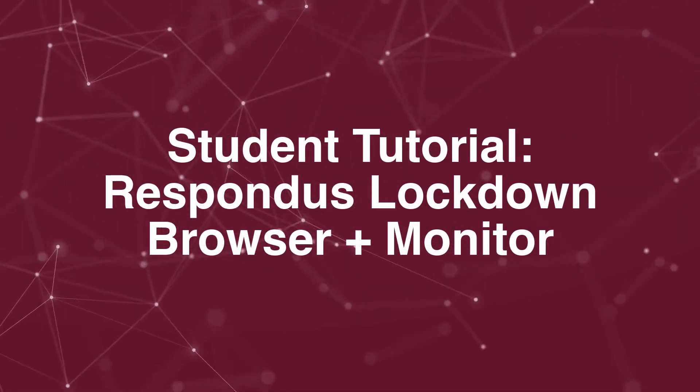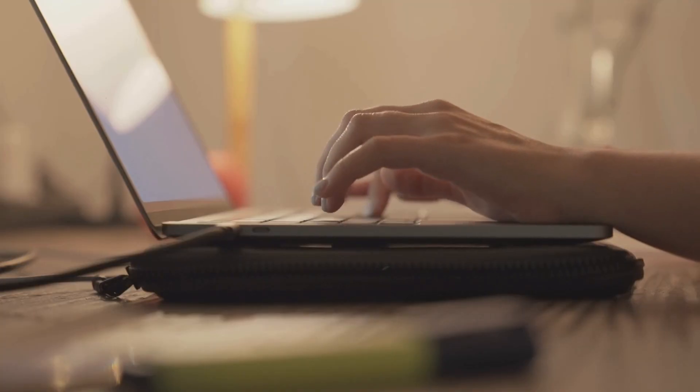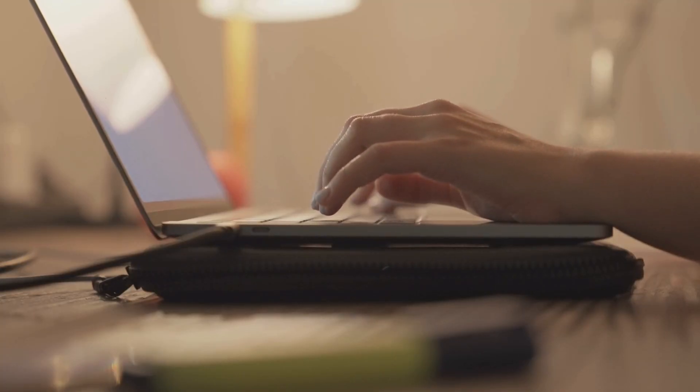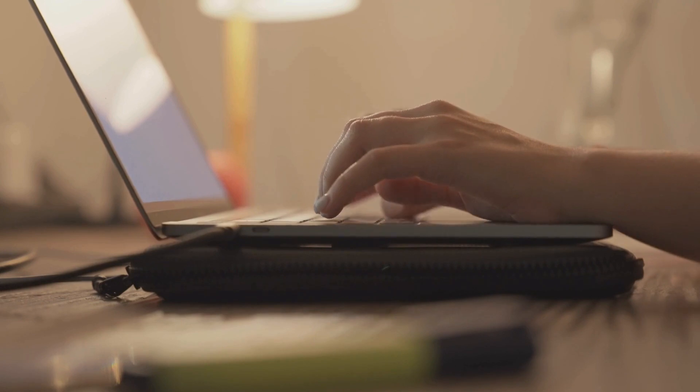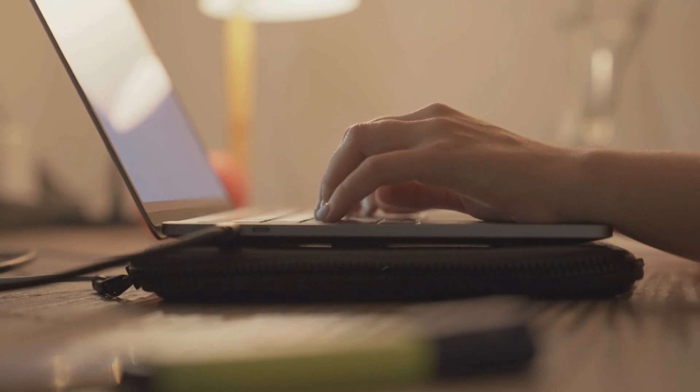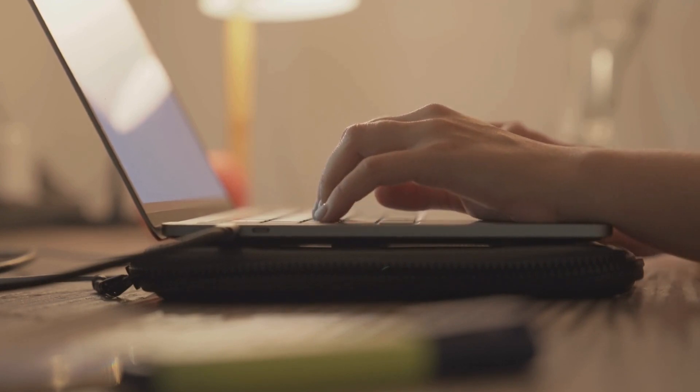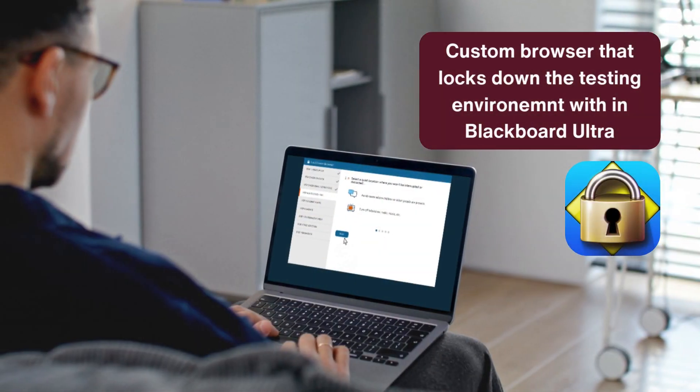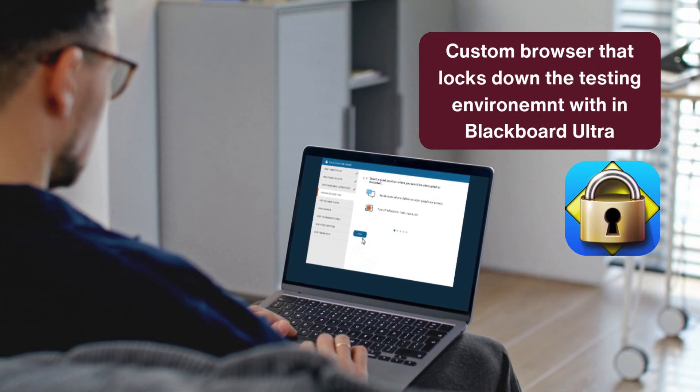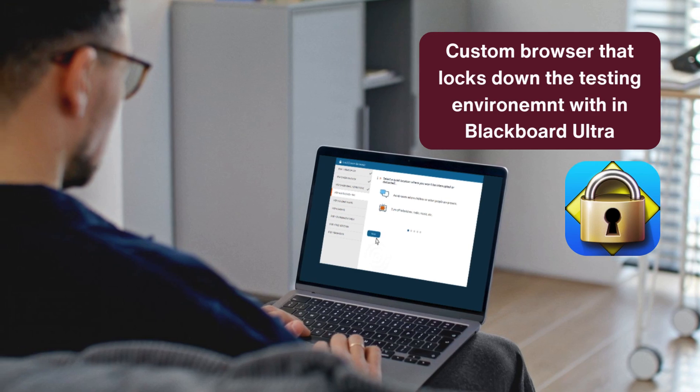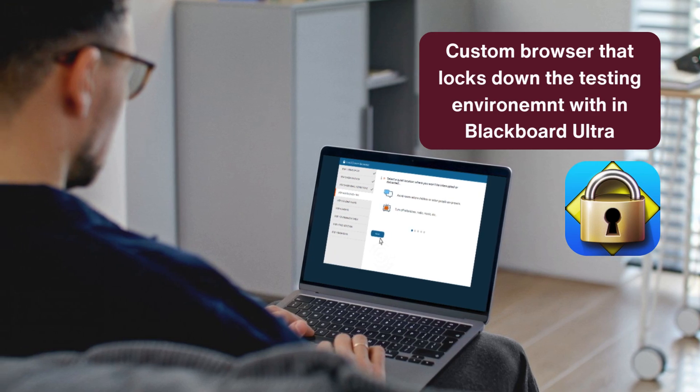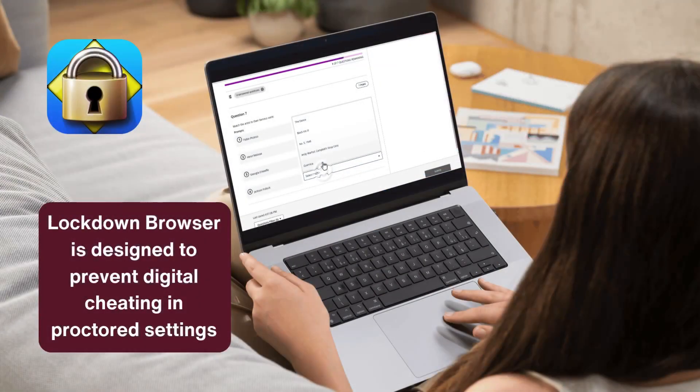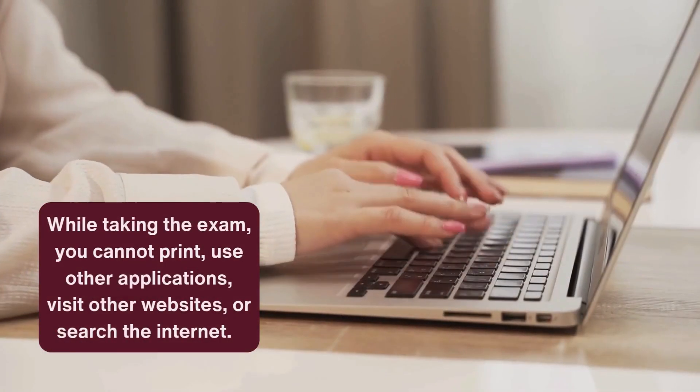As a student at TAMIU, you may be required to take a proctored exam online using the Respondus LockDown Browser. The LockDown Browser is a custom browser that locks down the testing environment within Blackboard Ultra and is designed to prevent digital cheating.